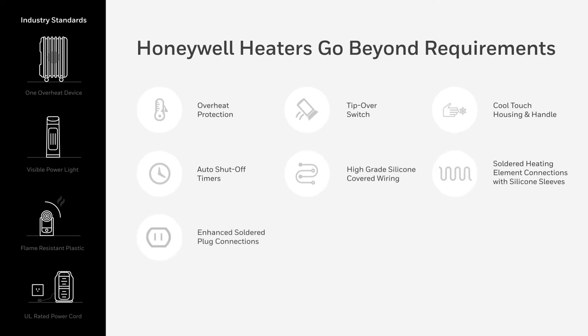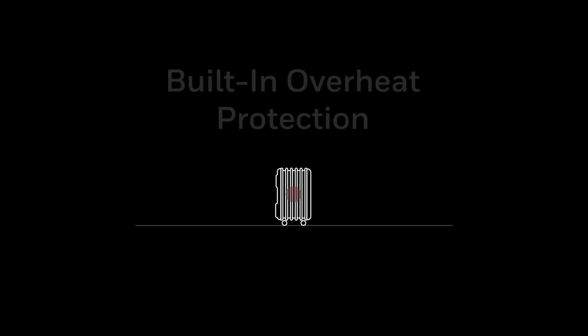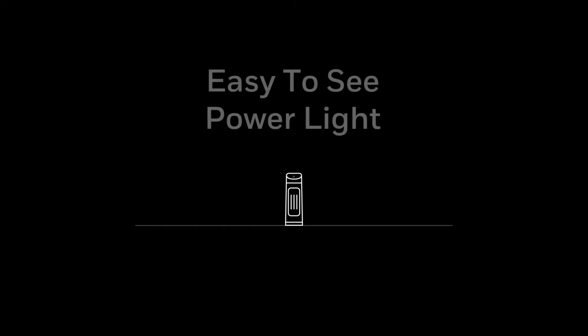Let's take a look at the safety features to give you peace of mind. Honeywell heaters always include a device that turns the heater off, if needed, to prevent overheating. An easy-to-see power light, so you know when your heater is turned on.